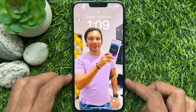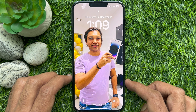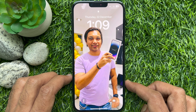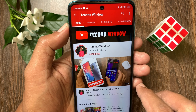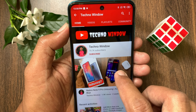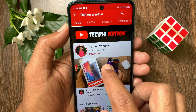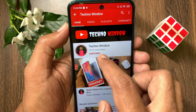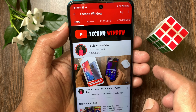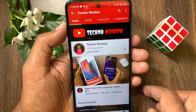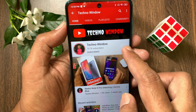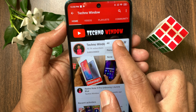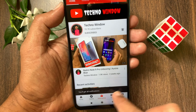So, these are the steps to disable today view and search on iPhone lock screen. Hope this video helped you. Please subscribe to my channel by tapping the subscribe button. Also, tap the bell icon to receive notifications about all new videos.